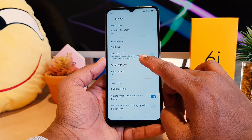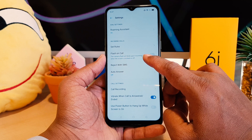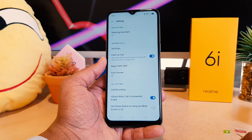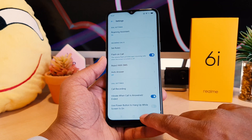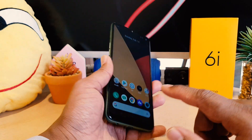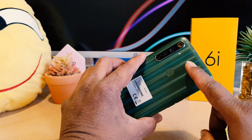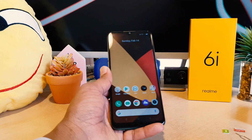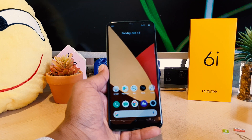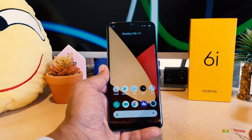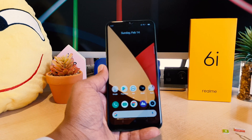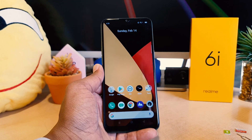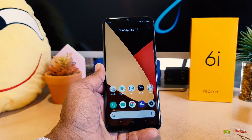After clicking there, we're going to see here some options — it says Flash on Call. So if you're going to turn this on, from now if anyone is going to call you, your phone is going to flash. This is really quite interesting. This is how we can easily enable flash on call notification in your Realme 6i.